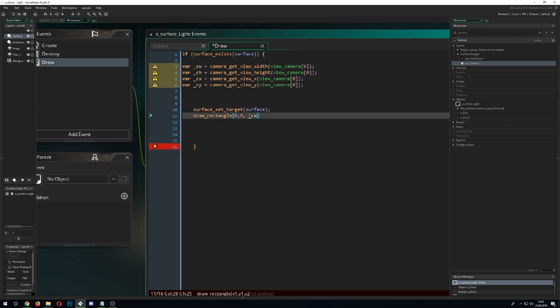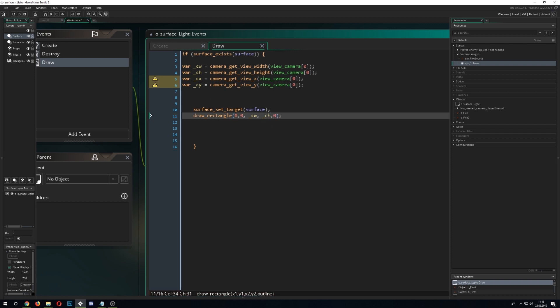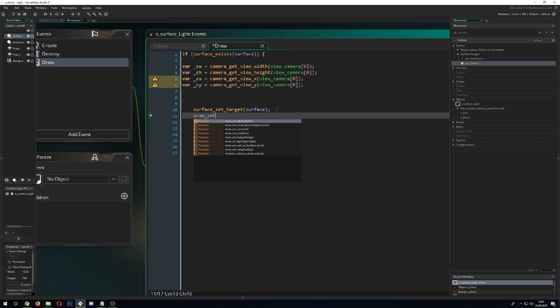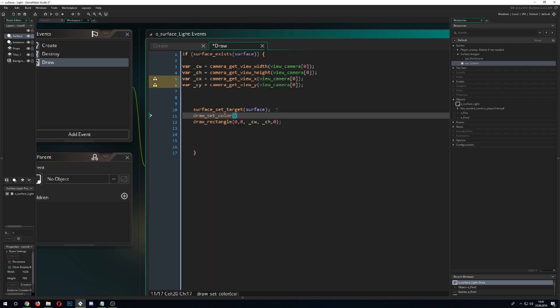First we draw our rectangle, so we go for draw_rectangle at zero, zero, then camera width and camera height. This wouldn't work yet because it has no color assigned, so we need to go and call draw_set_color and go for c_black — because we want the whole screen to be black and then poke white holes in it. This we do with some additive blending, which I will explain further on.